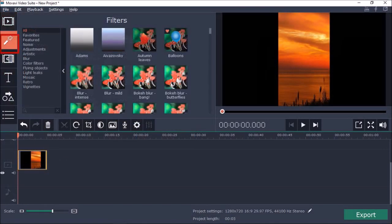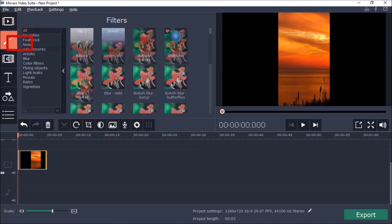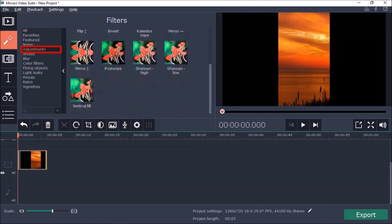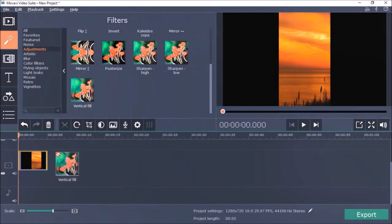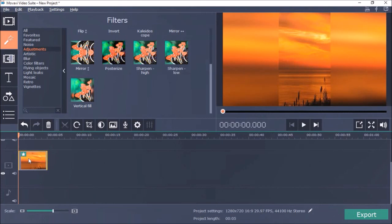Next I'll go to the filters section and under adjustments is where you'll find the vertical fill filter. Just drag and drop the filter onto the video in the timeline like so and that's pretty much it.